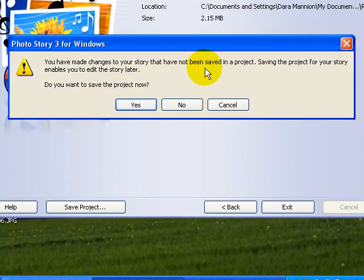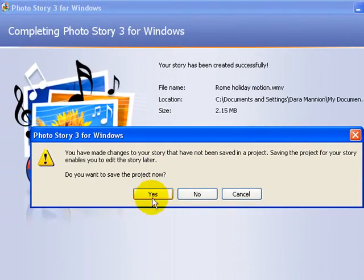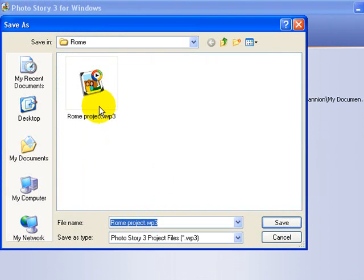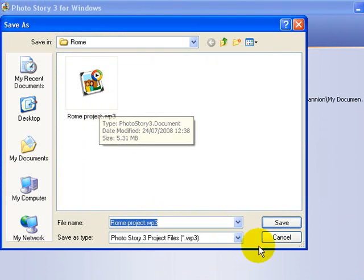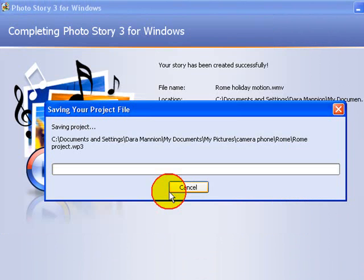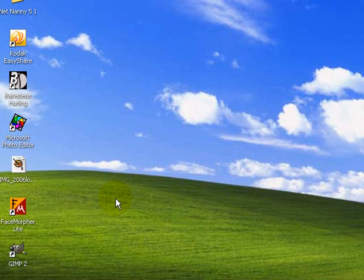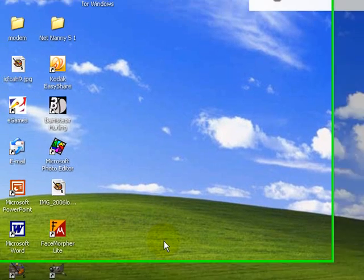Do we want to save the changes that we've made on our project? We are going to save them now. We're going to save it as the Rome project. It'll say you're going to overwrite it. And we say yes, we do want to replace it. So it's going to save our Rome project. And that's it, finished.